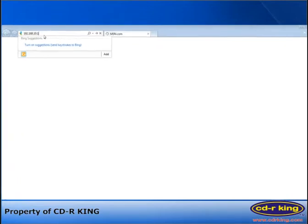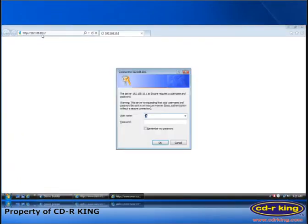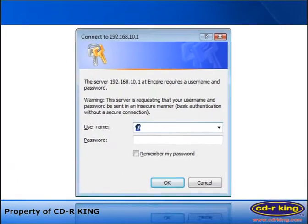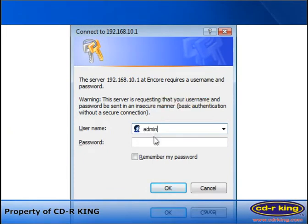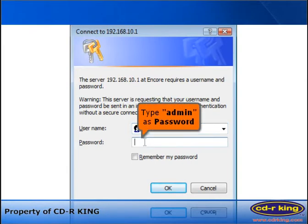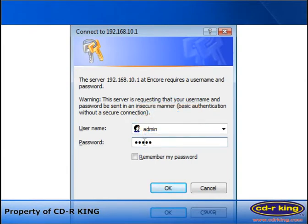Router administrator box will pop up. Select username, then type admin as username login. Under the password, type admin. Click OK.